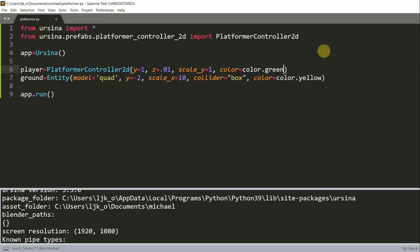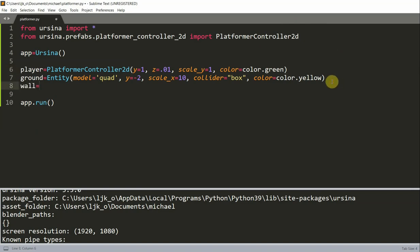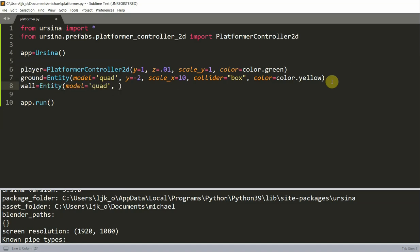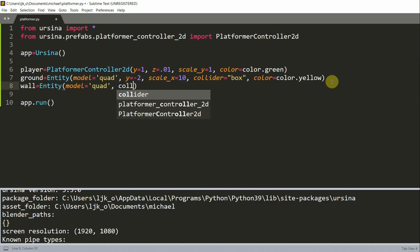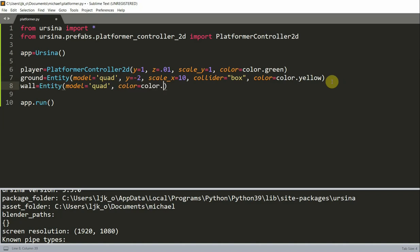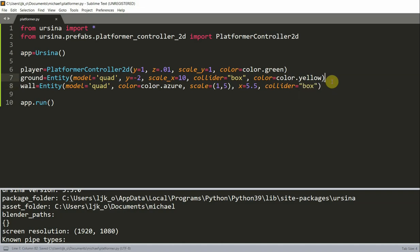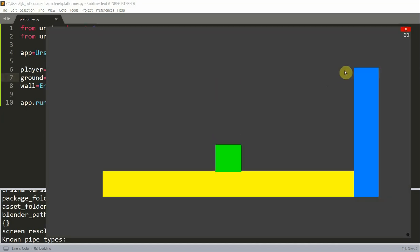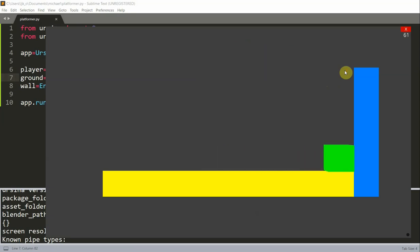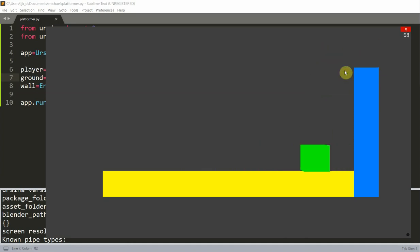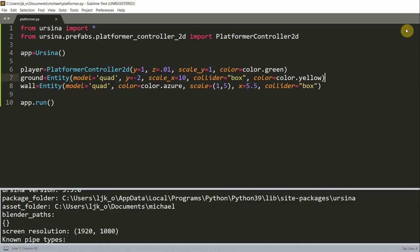We can also make a wall so that the player will be stopped when it moves horizontally. I'm going to add a wall and set it equal to an entity with the model equal to quad, set the color equal to color.azure, set the scale equal to 1, 5 (1 in the x, 5 in the y), set the x equal to 5.5, and we need to add in a box collider. I have my player, I can move my player around, and when my player touches this wall, it can no longer move to the right because this wall is blocking my player. This wall entity also needs a collider for it to work, which we added right here.